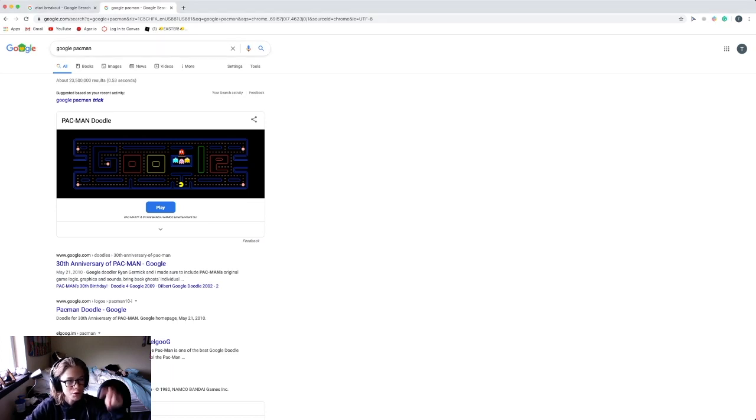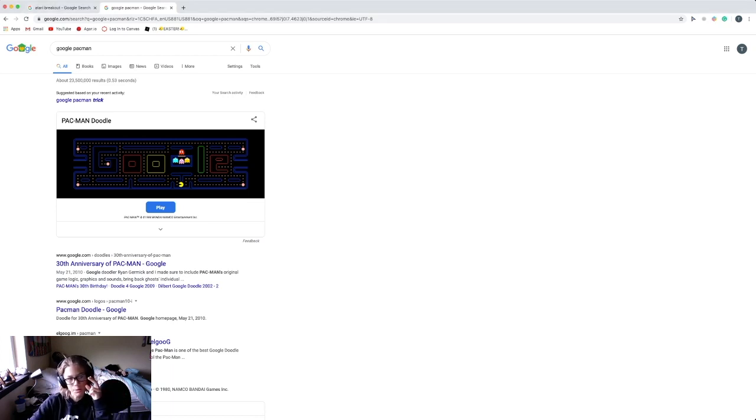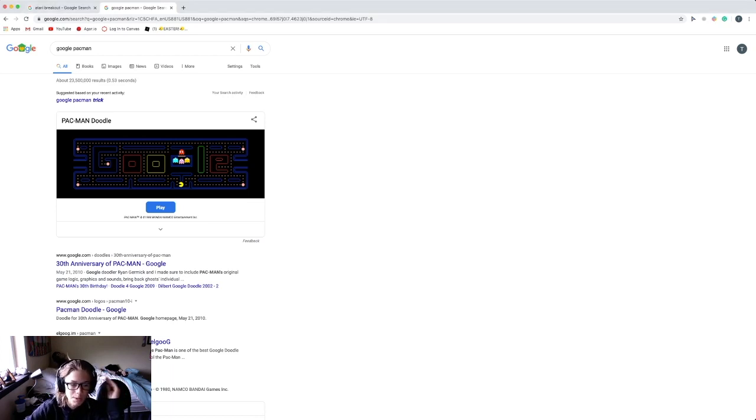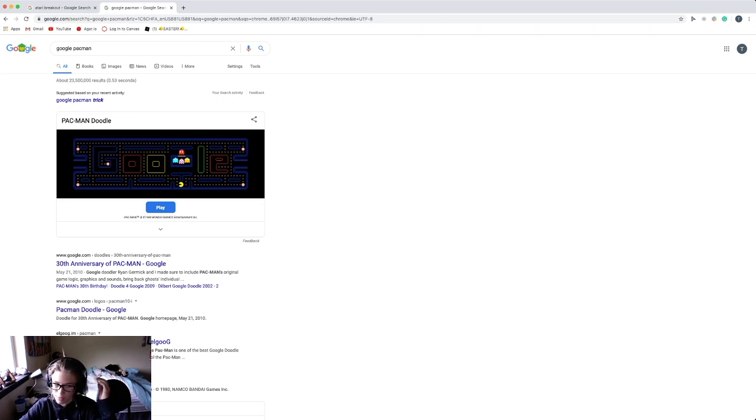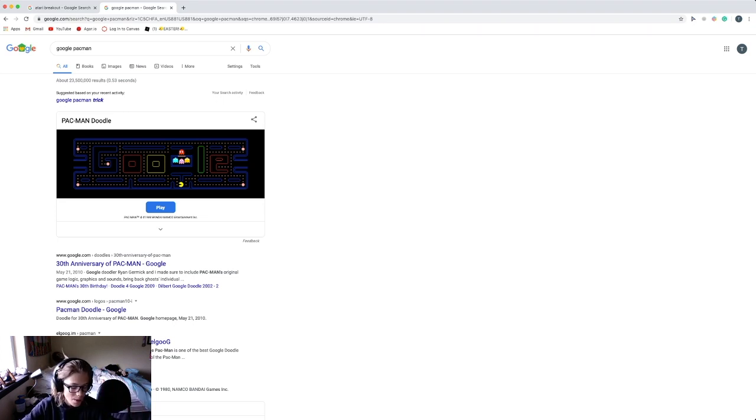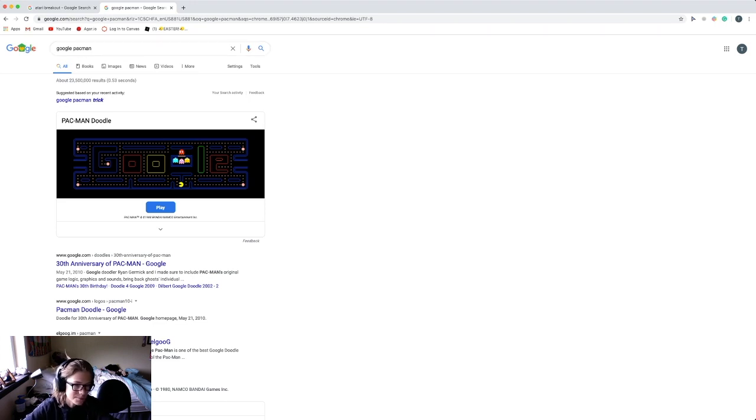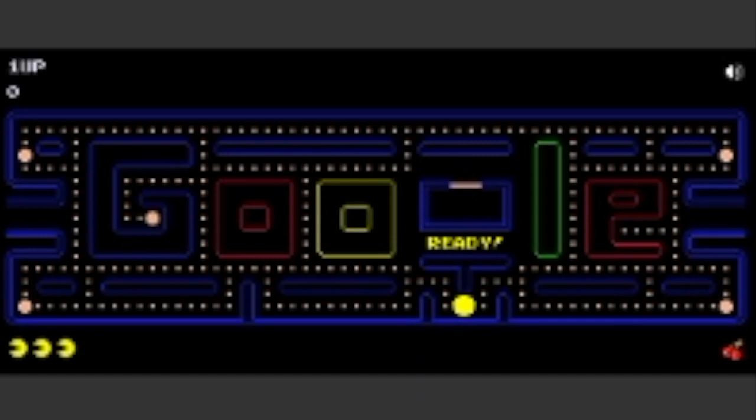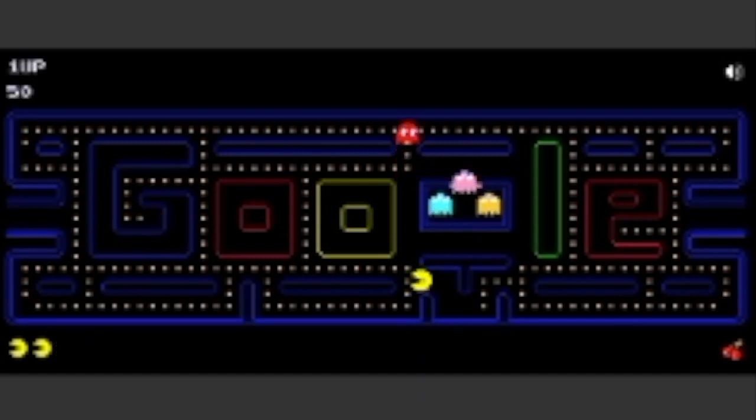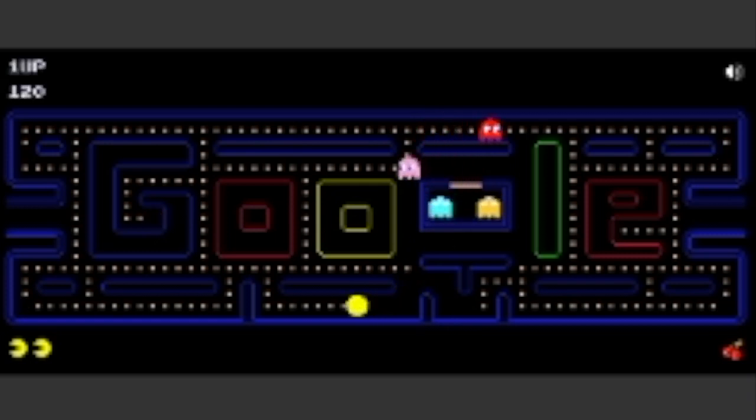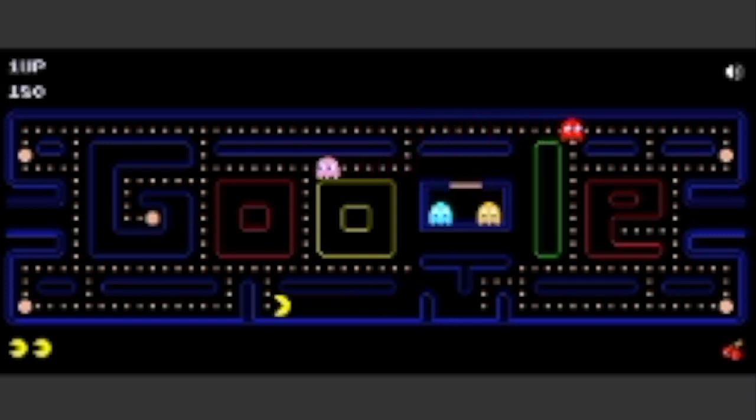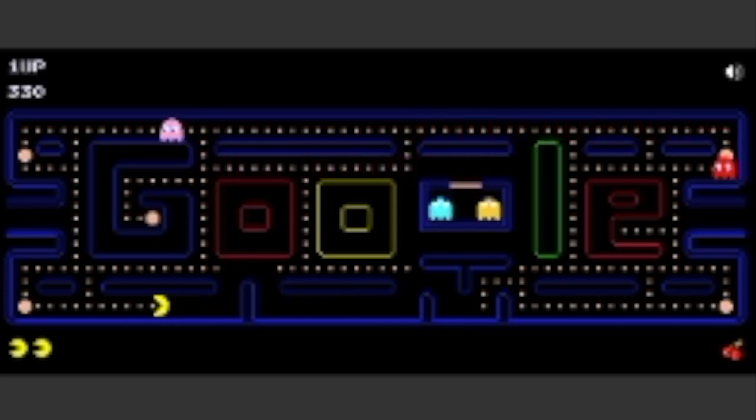Coming at the number two spot, both of these ones are basically equal so I'm just putting this one at number two and the other one number one, doesn't really matter. If you search up Google Pac-Man on Google, you can actually play Pac-Man. So I'm playing Pac-Man right here, use your arrow keys to control yourself and it's super cool. I will speed this up right now.